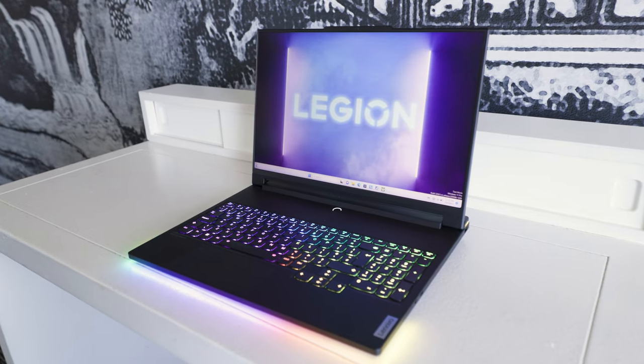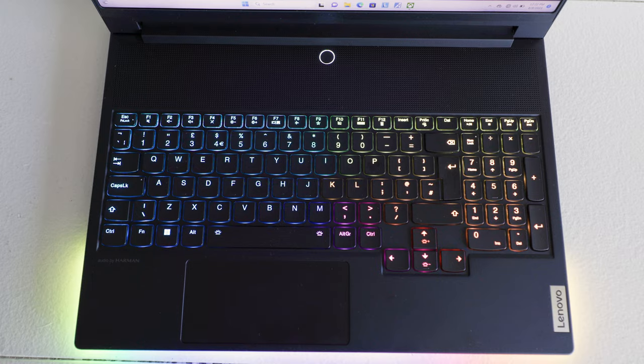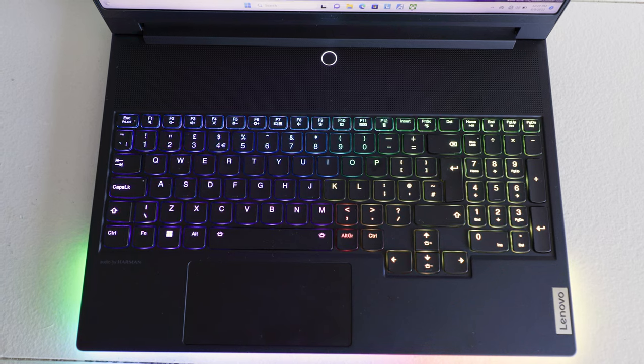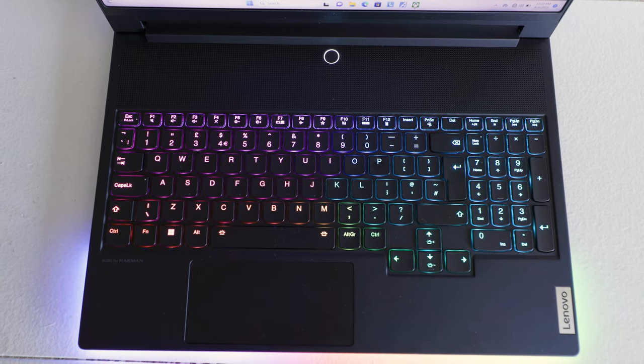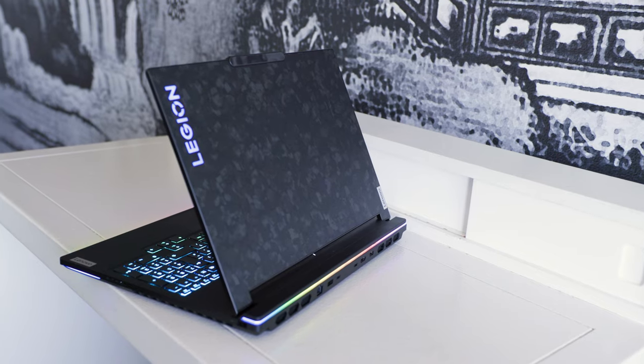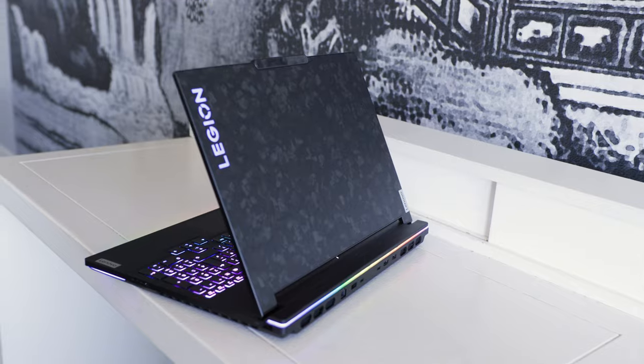Now, the selling point here is this is the first laptop with water cooling that does not have an external pump. The Legion 9i is a new premium tier of their branding. We've seen the Legion 5i and the Legion 7 before.